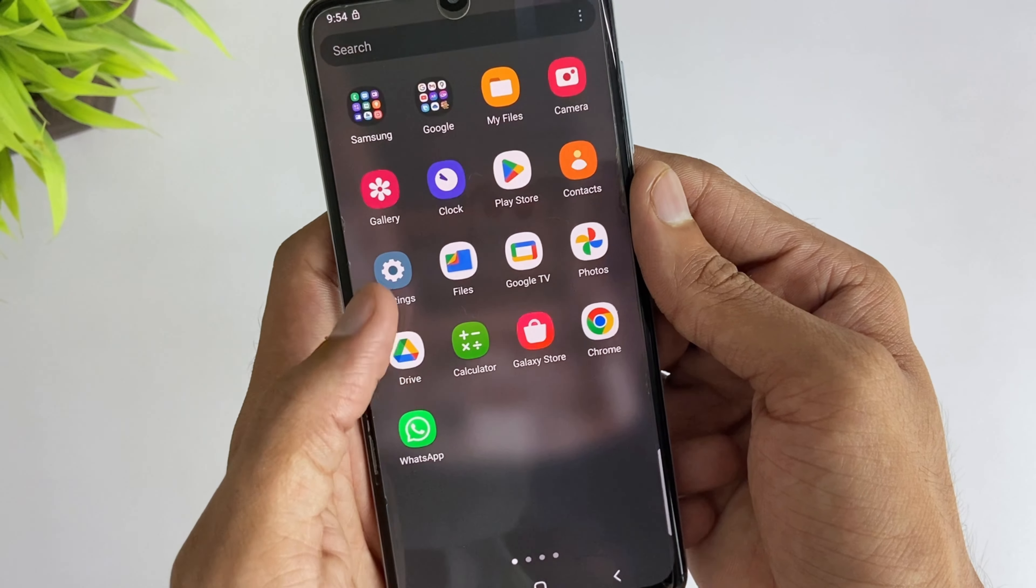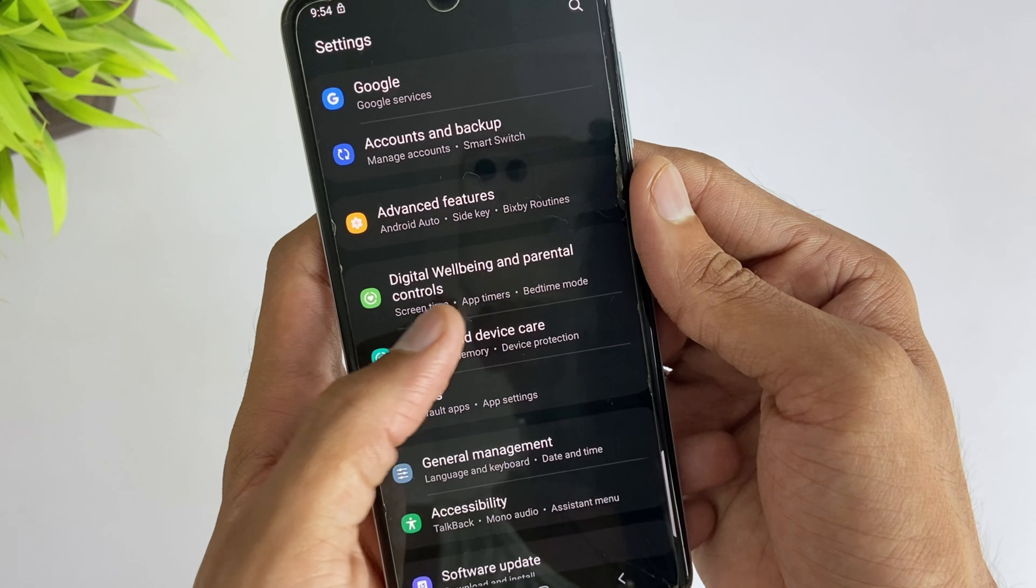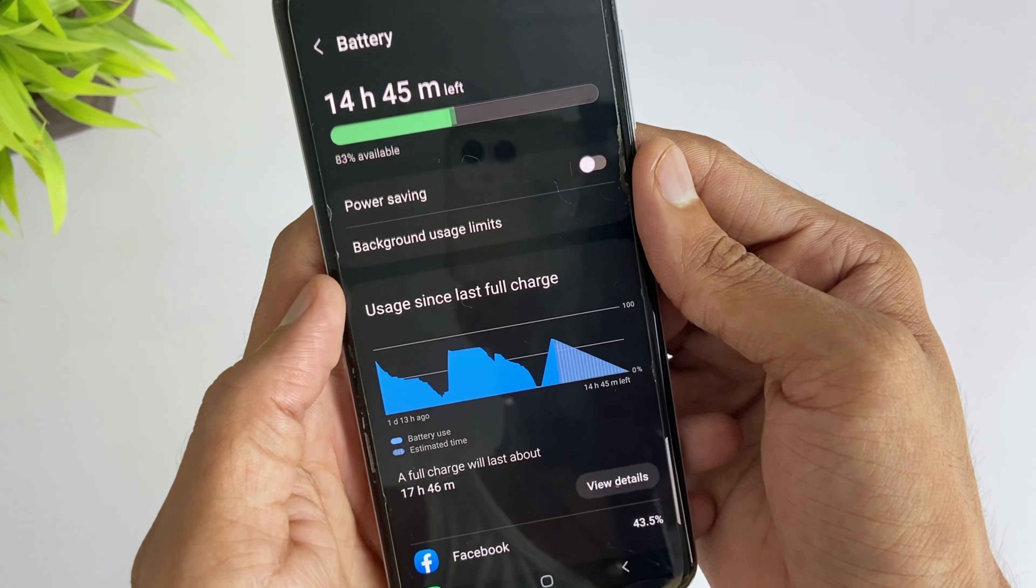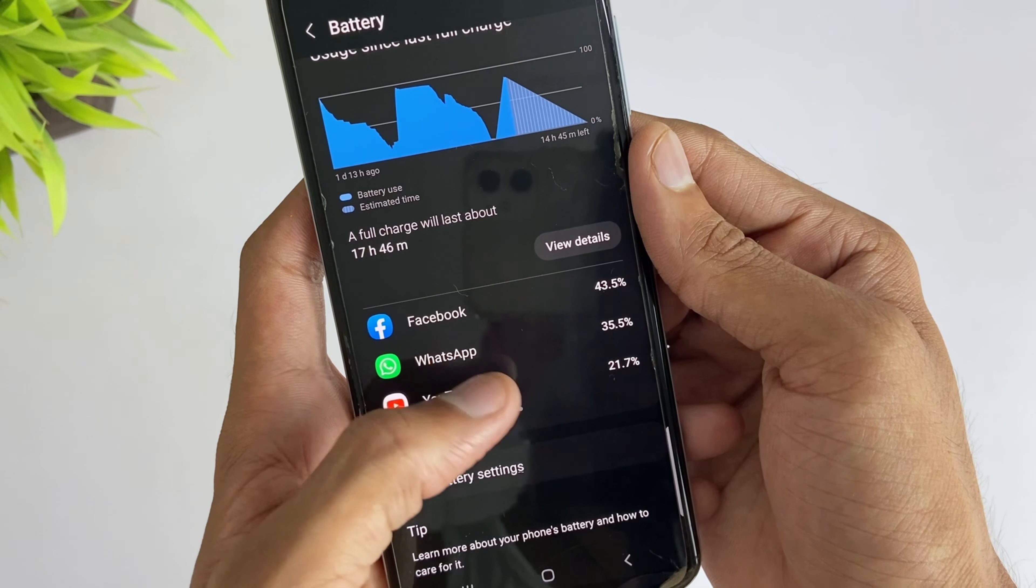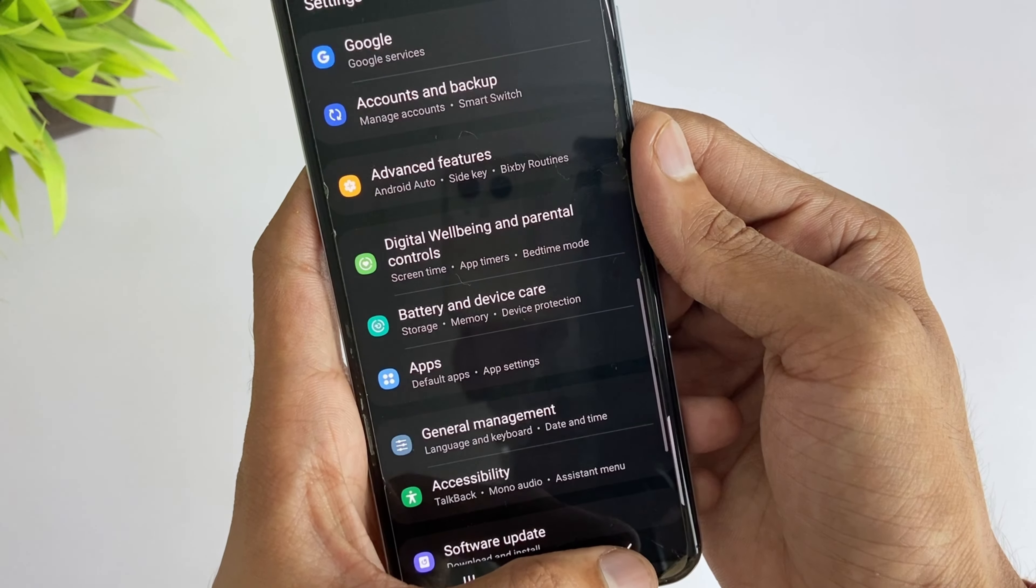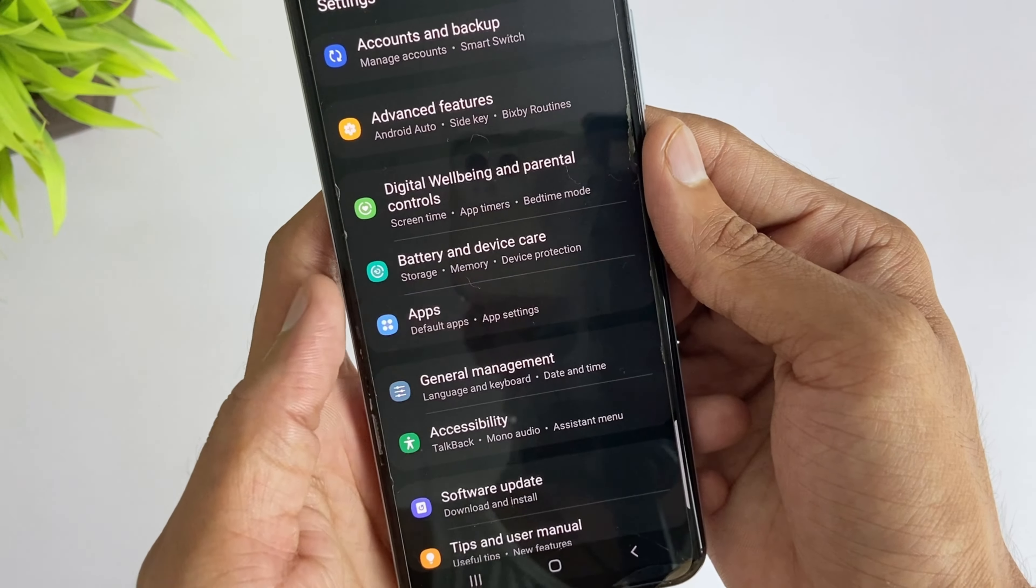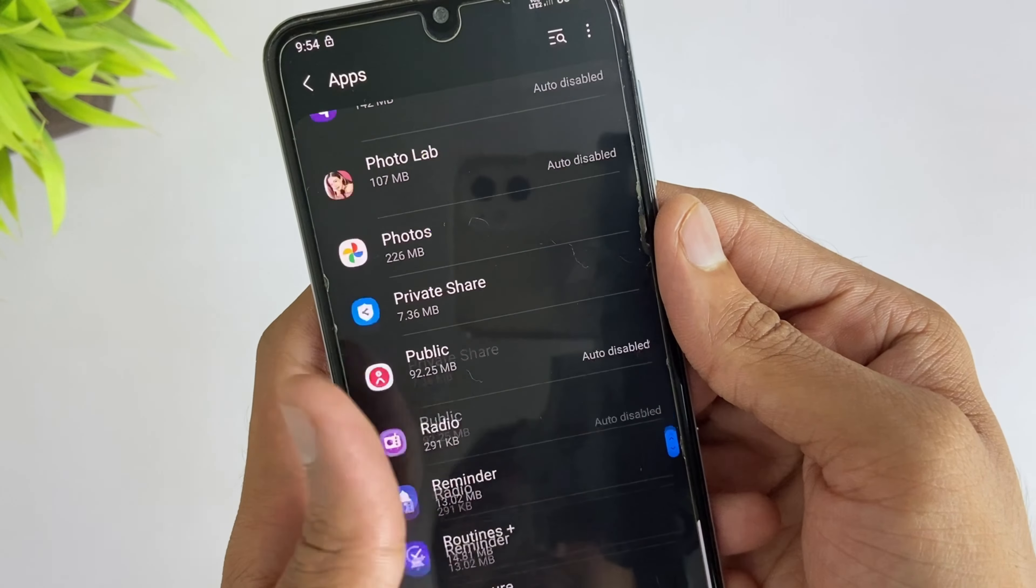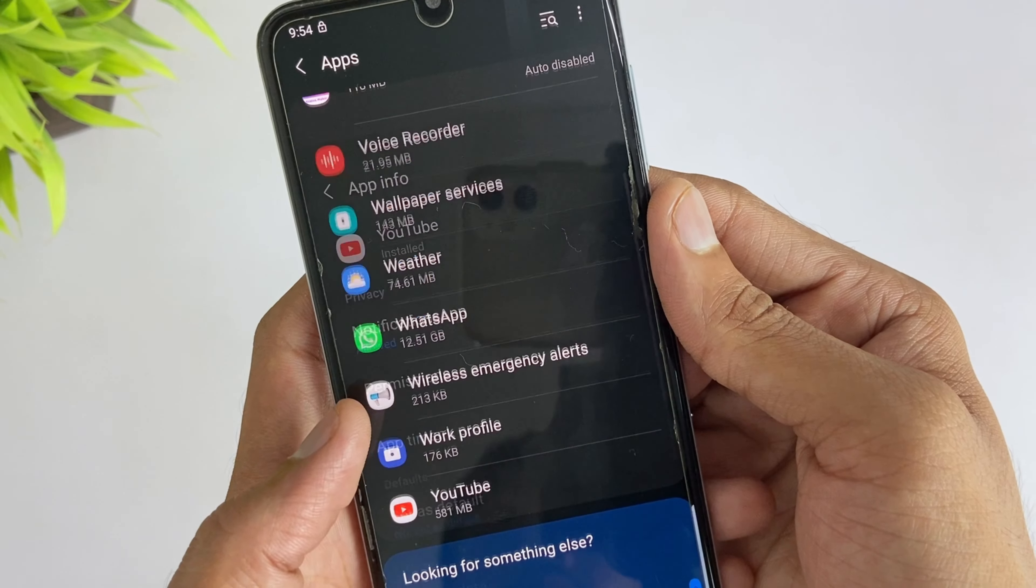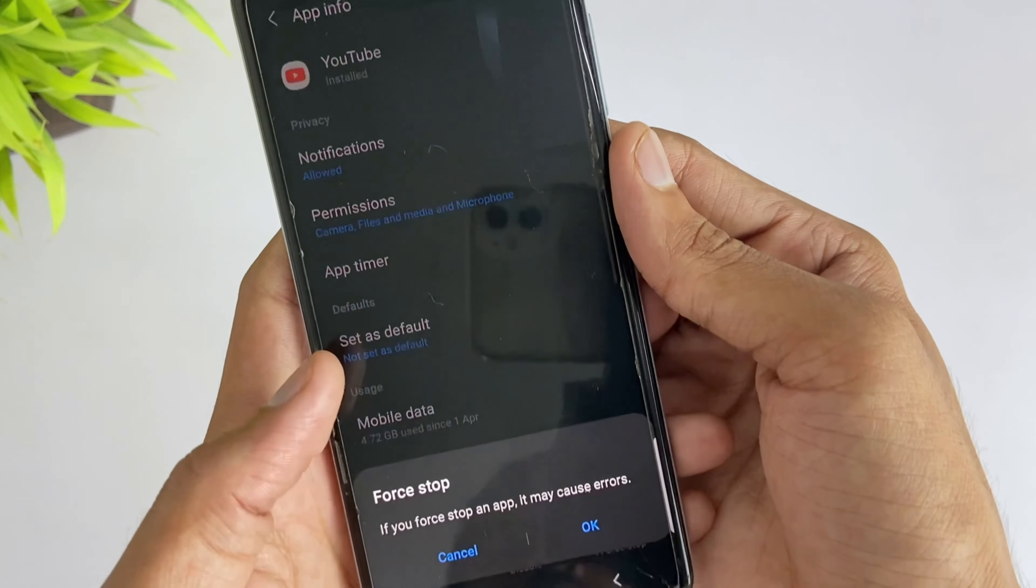Here in the first method, just open your device settings, then go to battery and then choose battery usage option. Here you'll find all the apps with high battery usage, then go to apps and settings and find these apps. Then tap on force stop to stop the app.